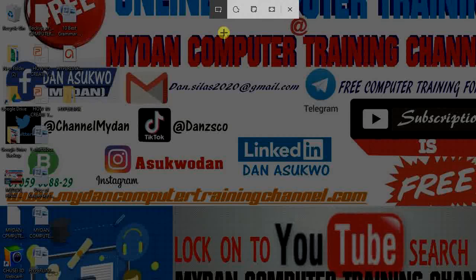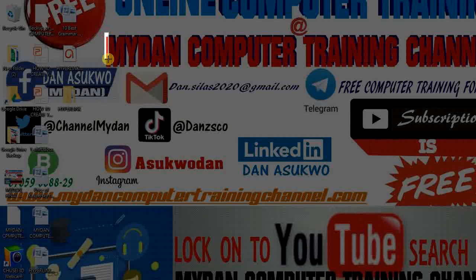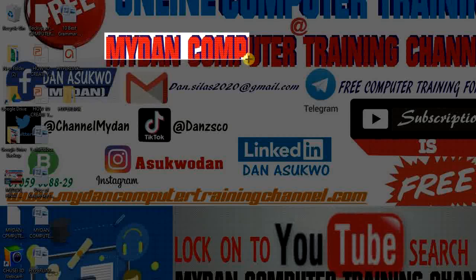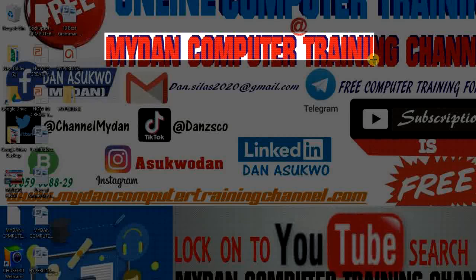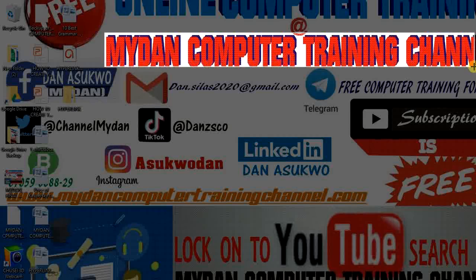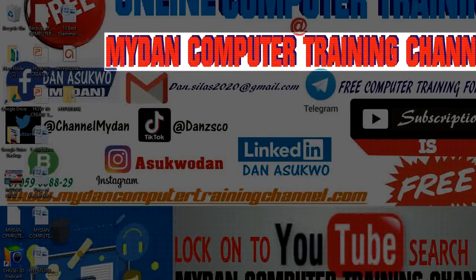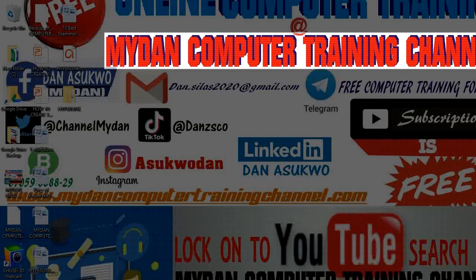Now you'll use your mouse to draw the area you want to capture. As we earlier mentioned, we just want to capture only Mydan Computer Training Channel among this busy screen.